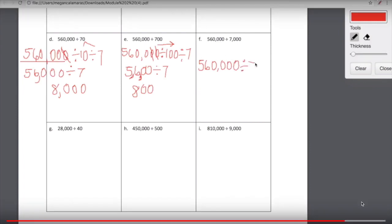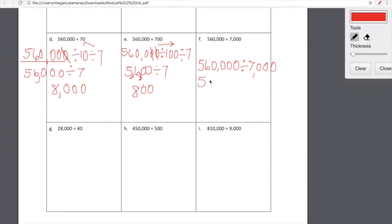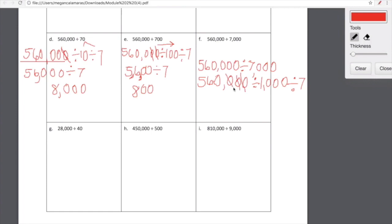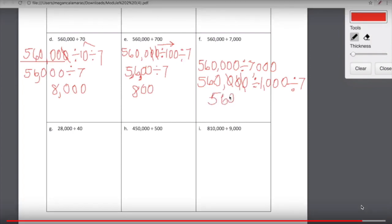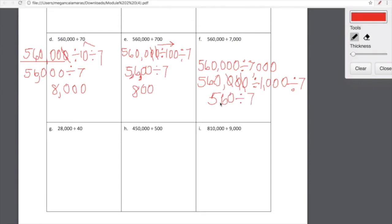560,000 divided by 7,000. We're going to decompose 7,000 as 1,000 and 7. When we divide 560,000 by 1,000, it's going to shift three place values to the right, which means we lose three zeros. 560,000 divided by 1,000 is 560. Now we just have to think about 560 divided by 7. We can make this easier by thinking about 56 divided by 7, which is 8, and then bring down that zero — so the answer is 80.